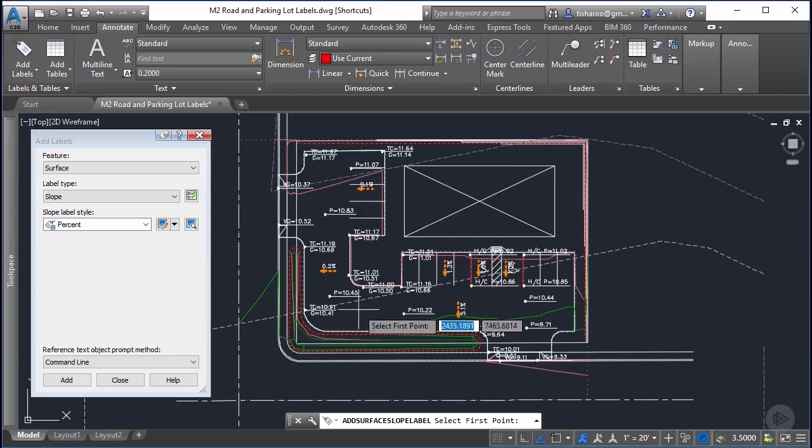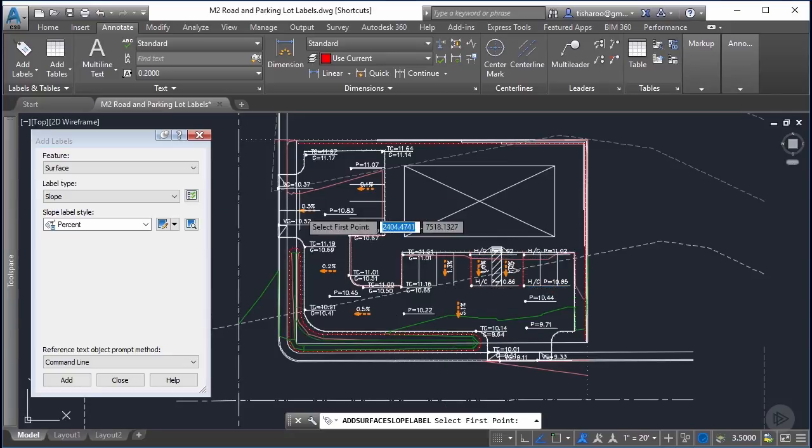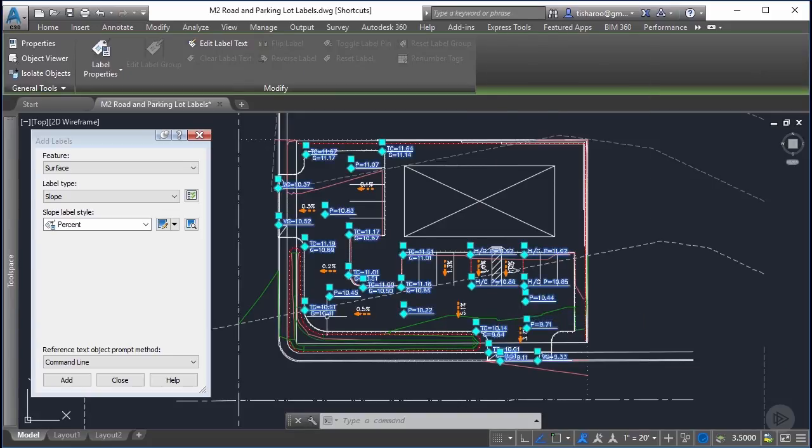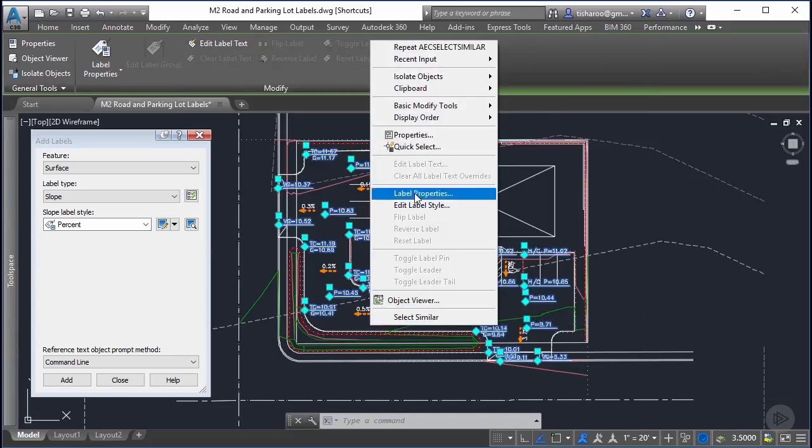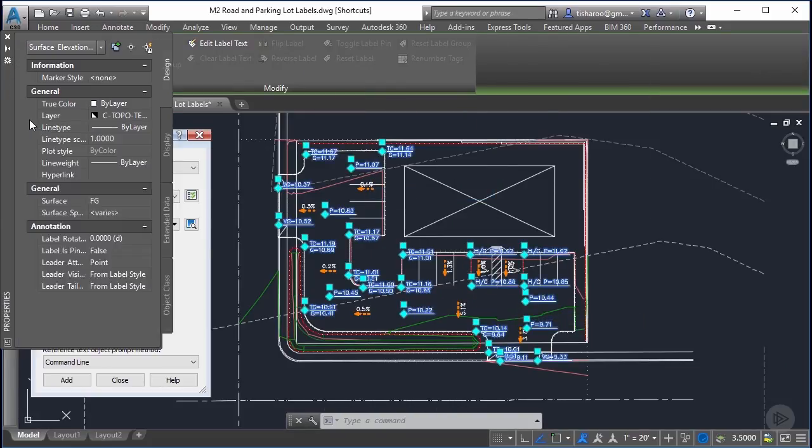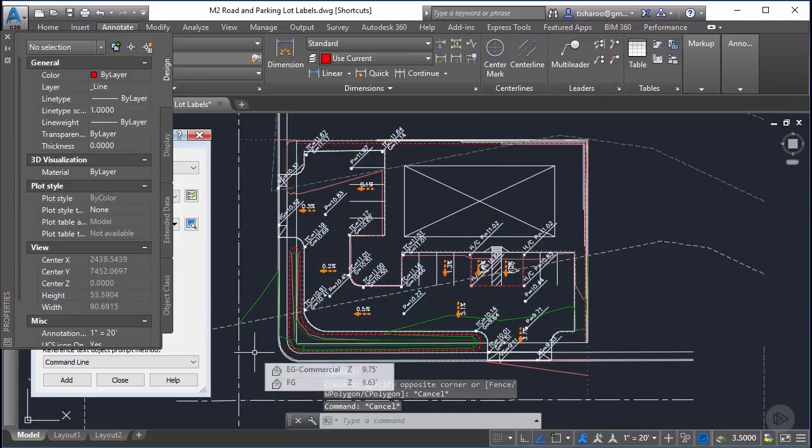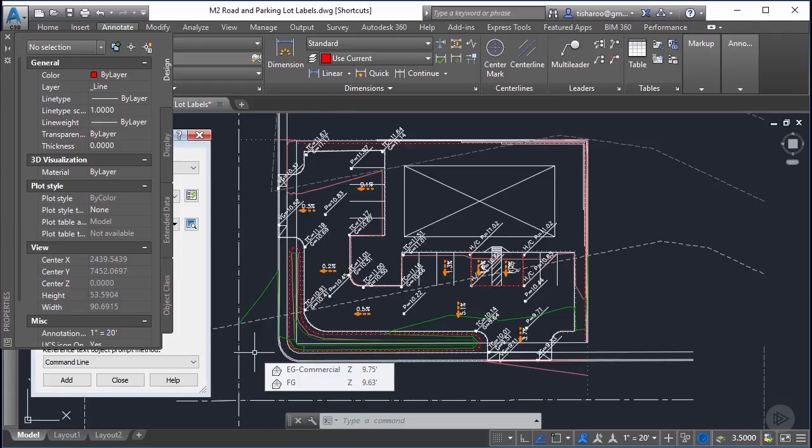Civil 3D labels are very powerful. They're powerful because there are many options to choose from and so many different objects that you can label. Today we're going to cover four simple labels that will take the mystery out of label creation. So let's get started.